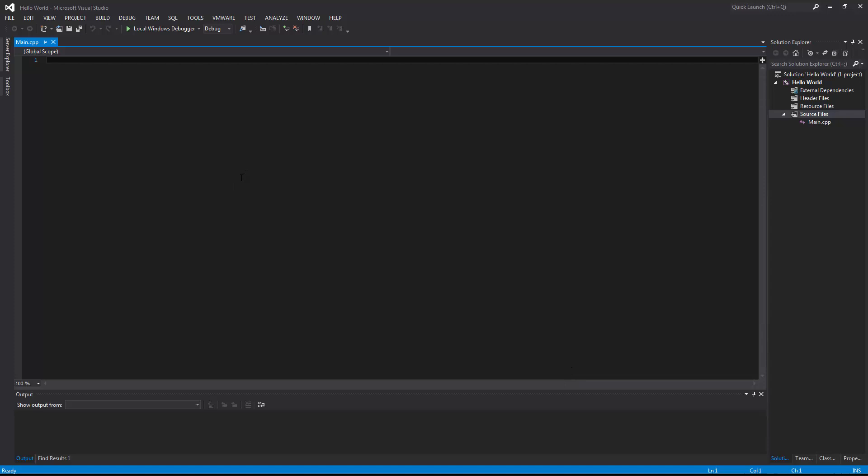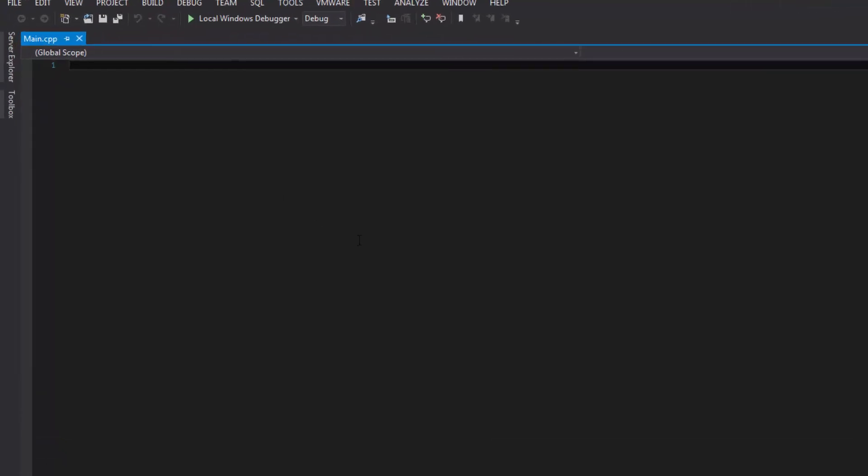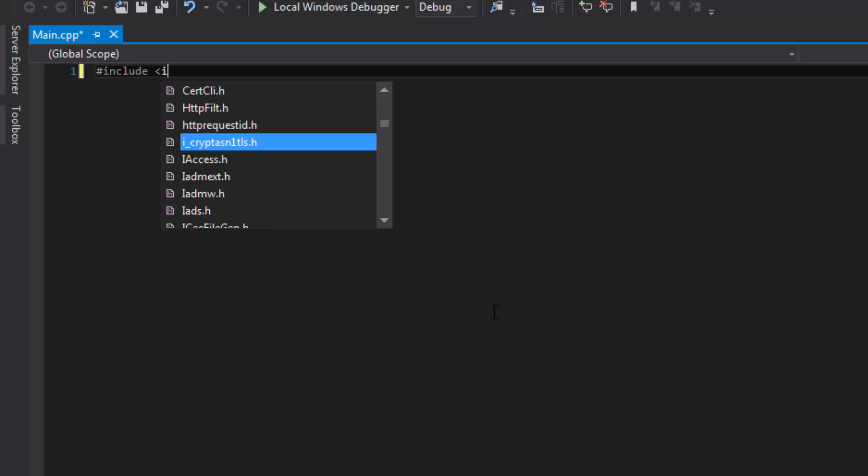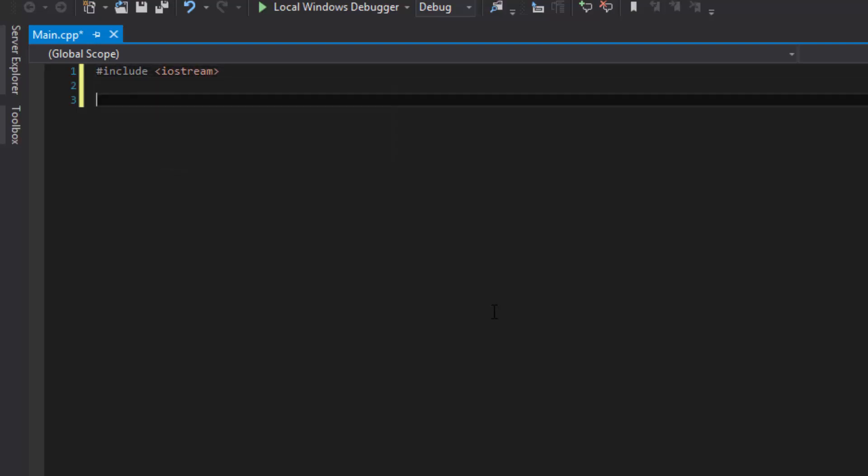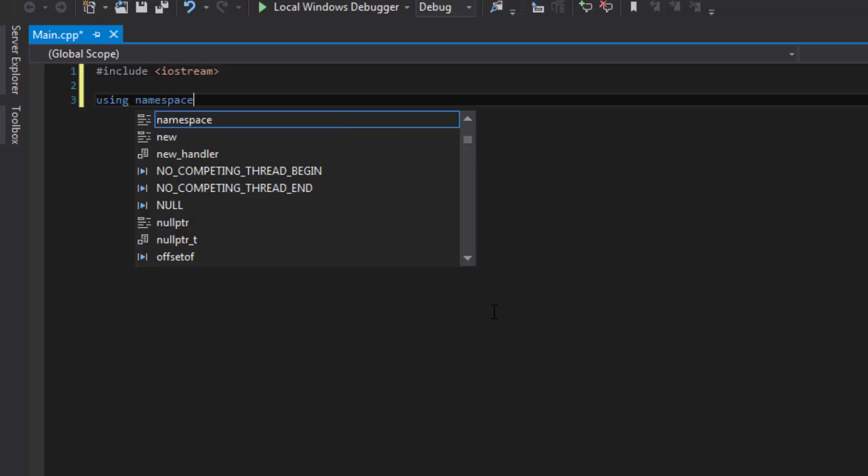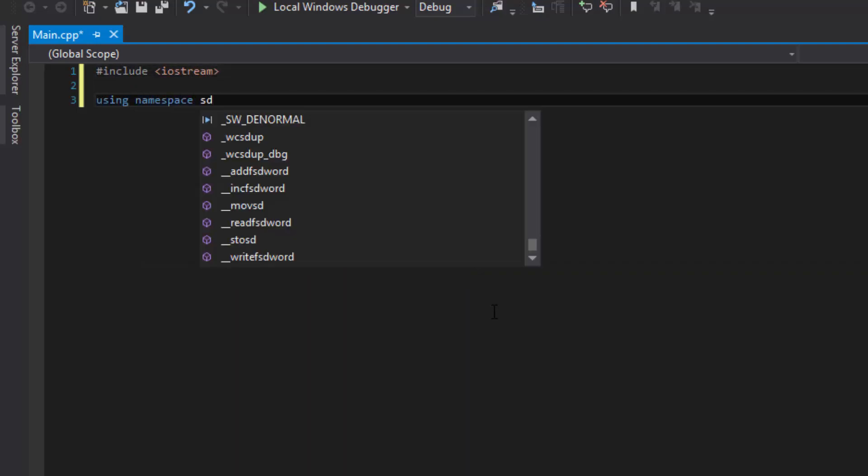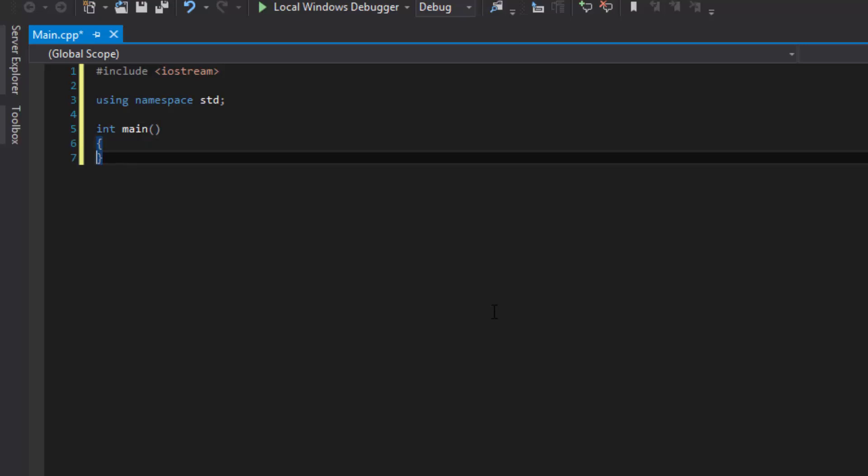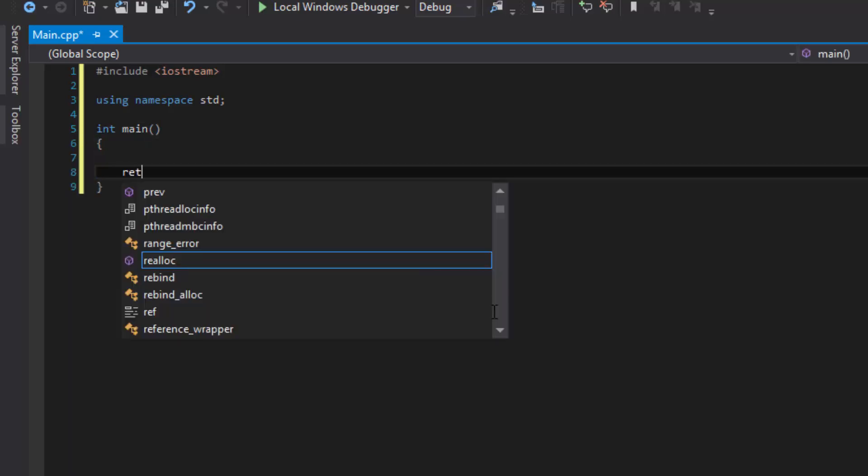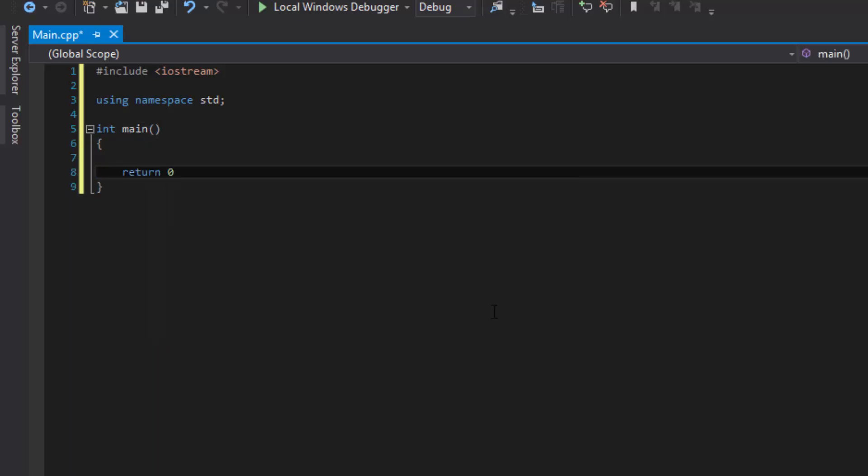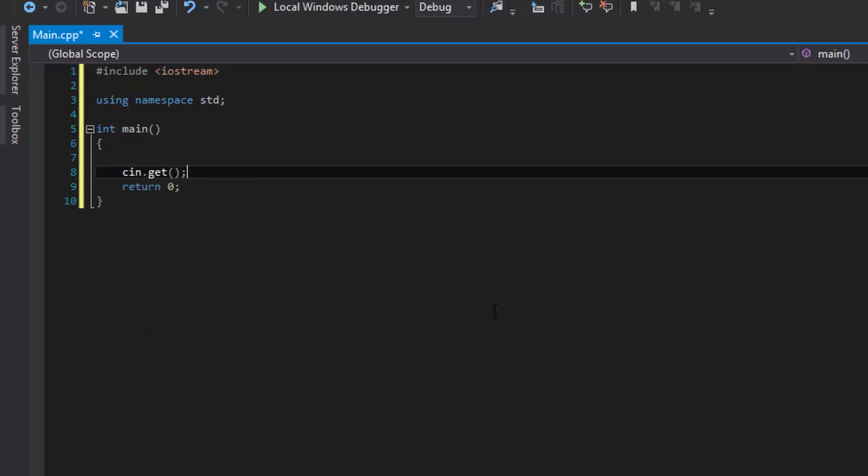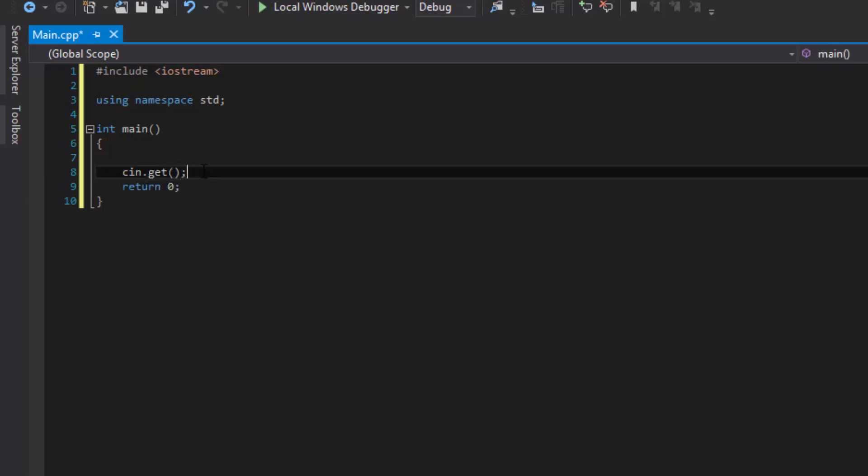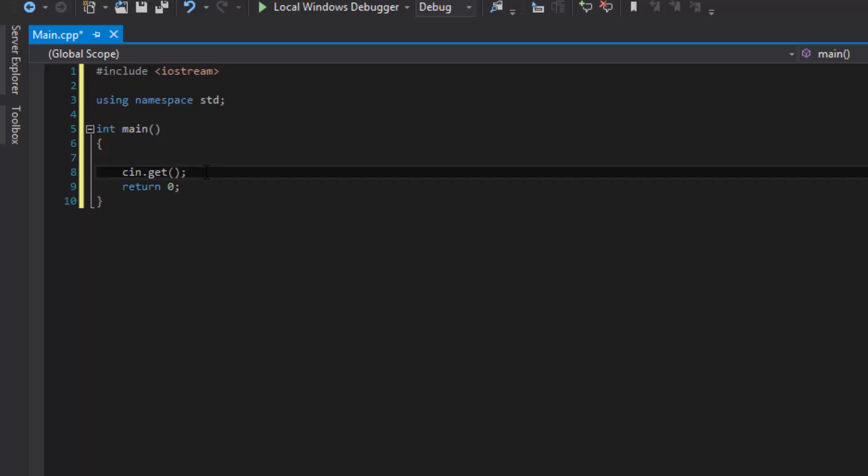Now we're going to be given this blank file. Let's type in the following: #include <iostream>, using namespace std;, int main(). Now for every line of code or statements, you need to make sure you have a semicolon after it. Otherwise, it will not work.